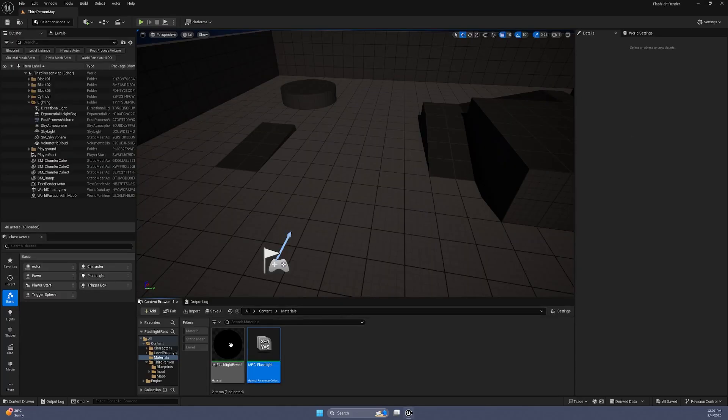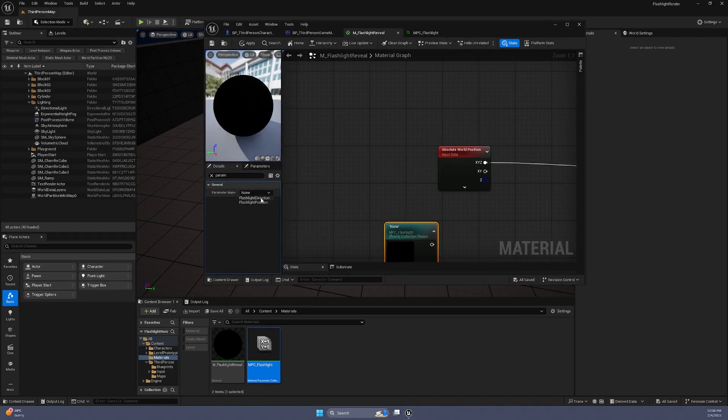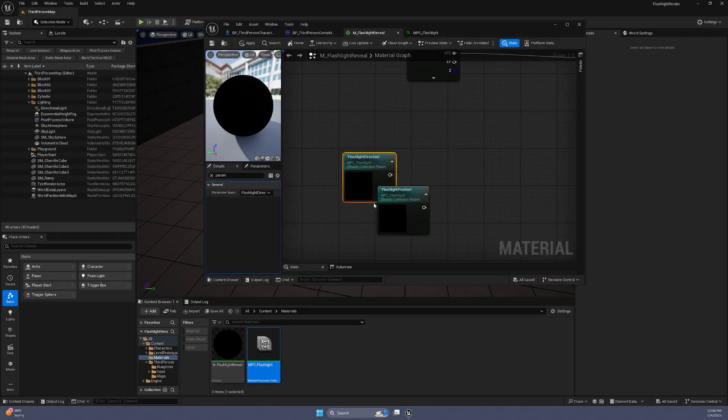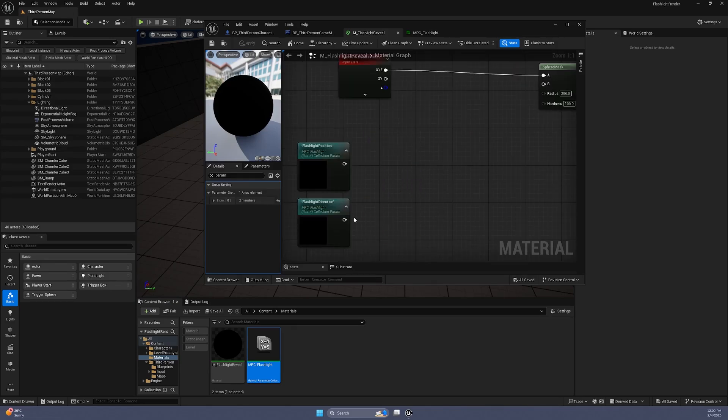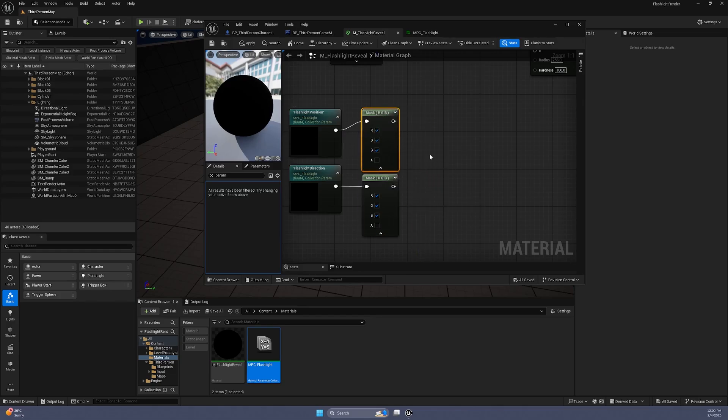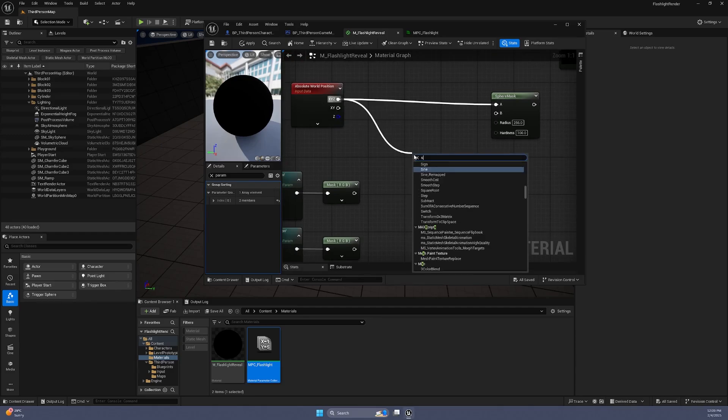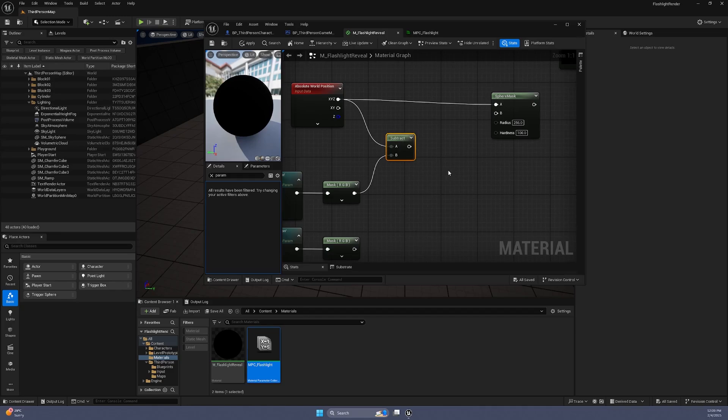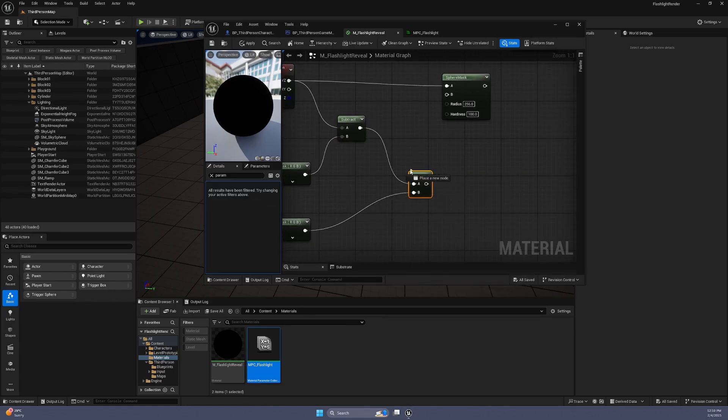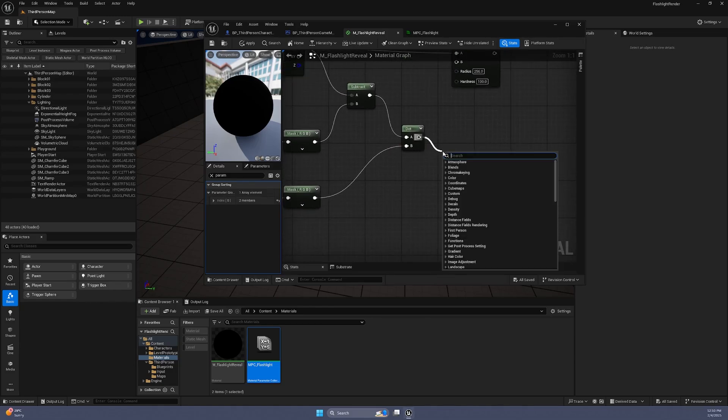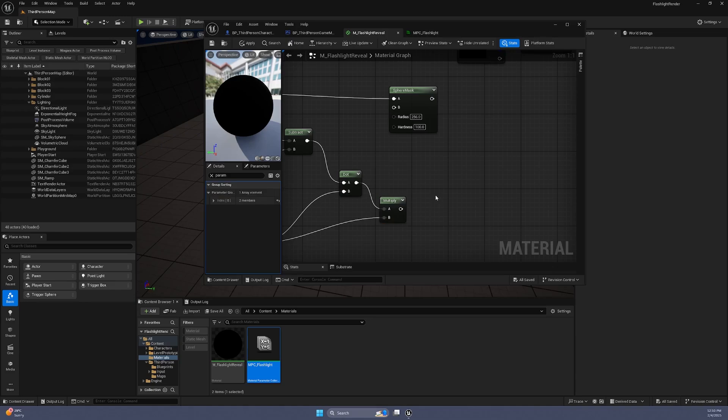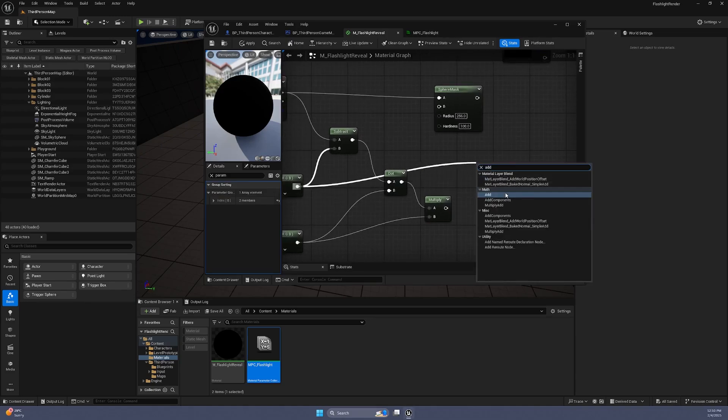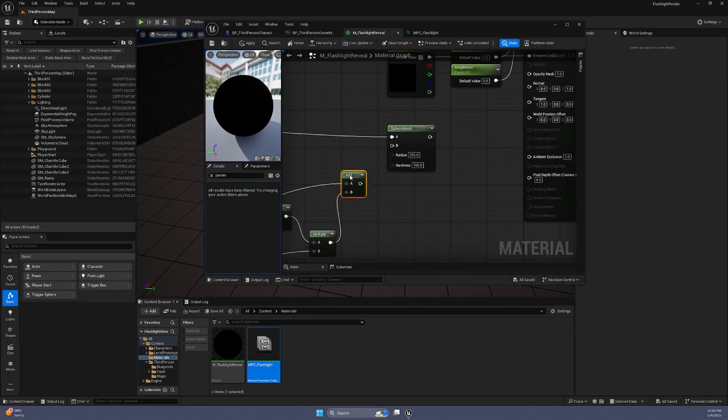In the material, you can drag the MPC into the graph and select the corresponding vectors. We can use a component mask to extract the X, Y and Z components of both our vectors. Subtract the object position from the flashlight position. This gives the direction from the flashlight to the object. Use a dot product to compare this direction to the flashlight's current direction. Multiply the dot product result with the flashlight direction. We can then add this result to the flashlight position and connect it to Slot B of the Sphere Mask.